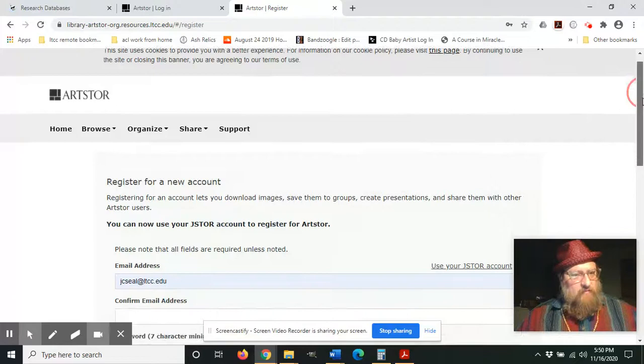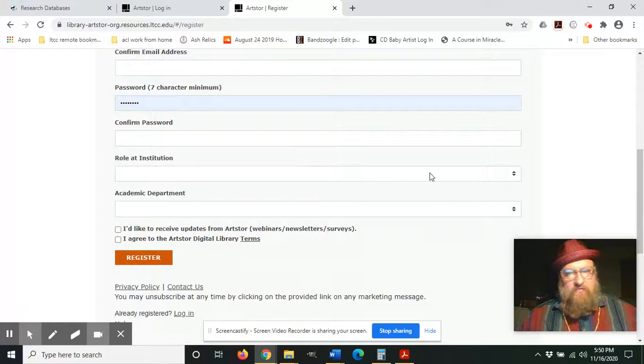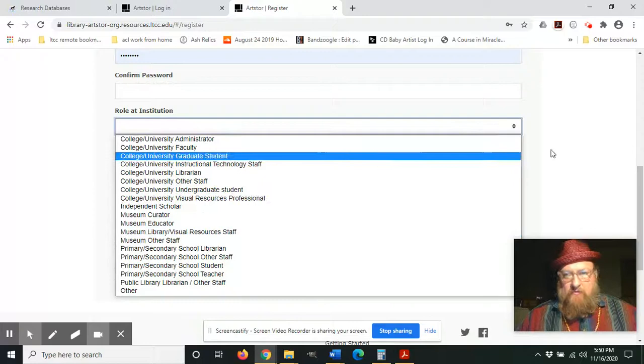To do that, you click Register. And when you do that, you'll put in your email, confirm your email, give it a password, confirm password. It's going to know your role at the institution. If you're a student, that'll be an undergraduate student.